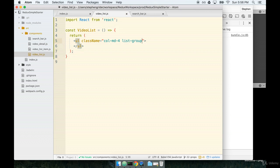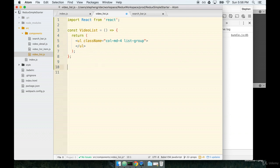Okay, so just empty ul. It has a class name. Let's go ahead and export this component so that other files can make use of it as well.